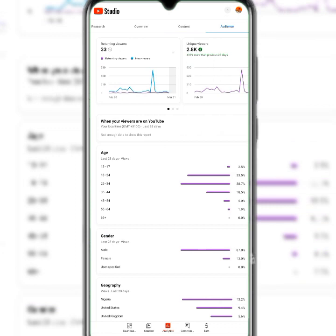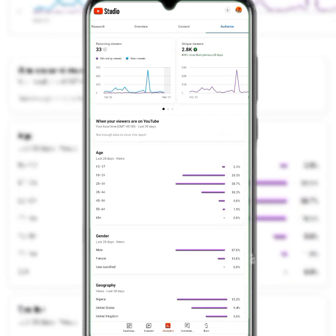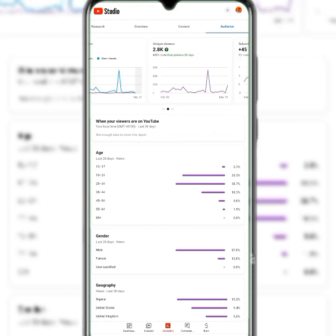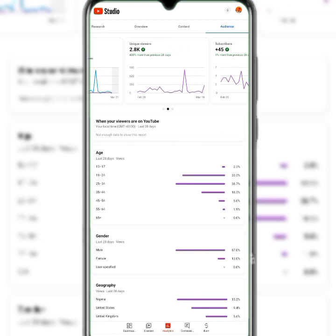Now let's look at the Audience section. This helps you know your audience and where they're watching your video from. You can see returning viewers — people who come back after watching — as well as unique viewers who have viewed the video but aren't necessarily subscribers, and how many subscribers you've gained.